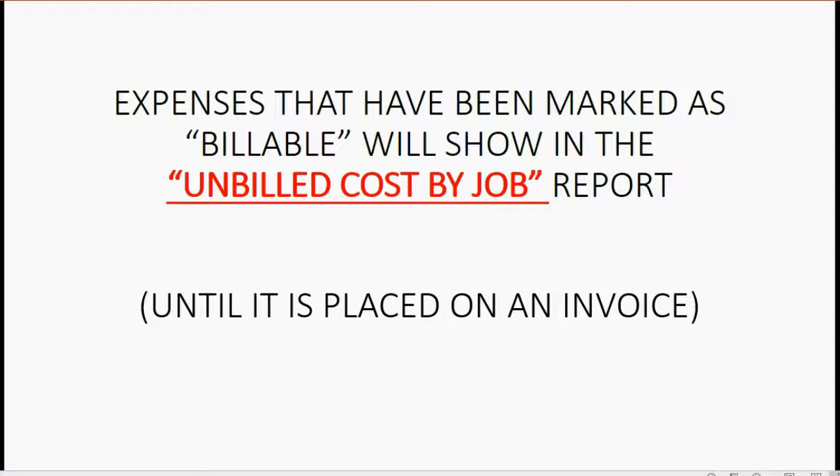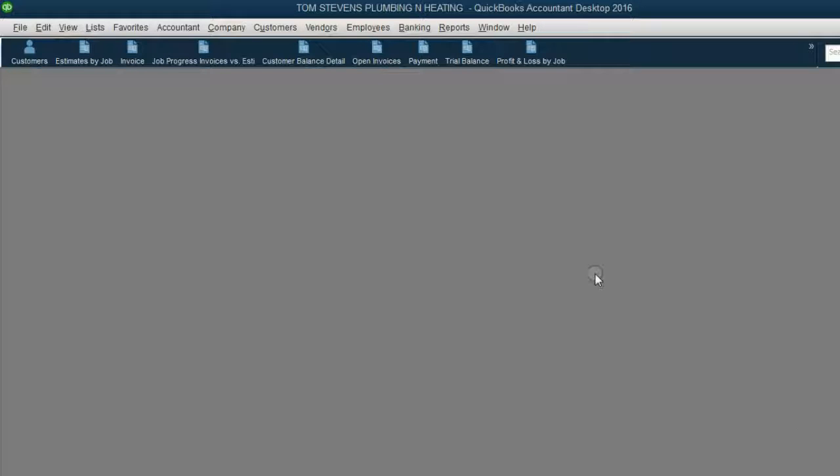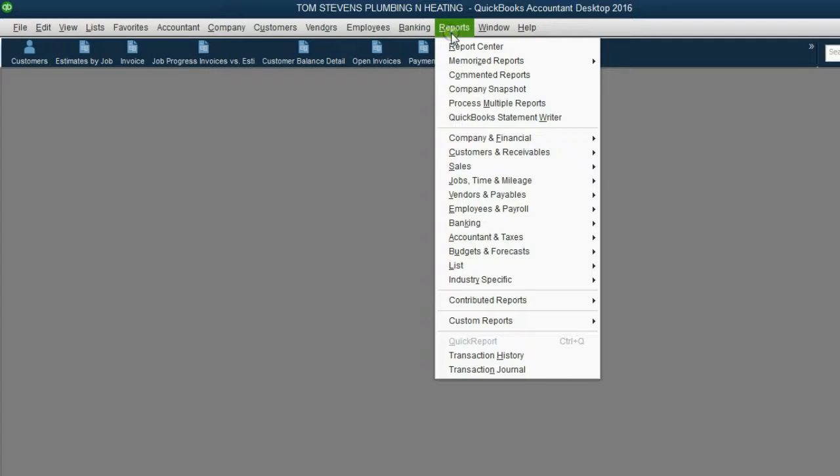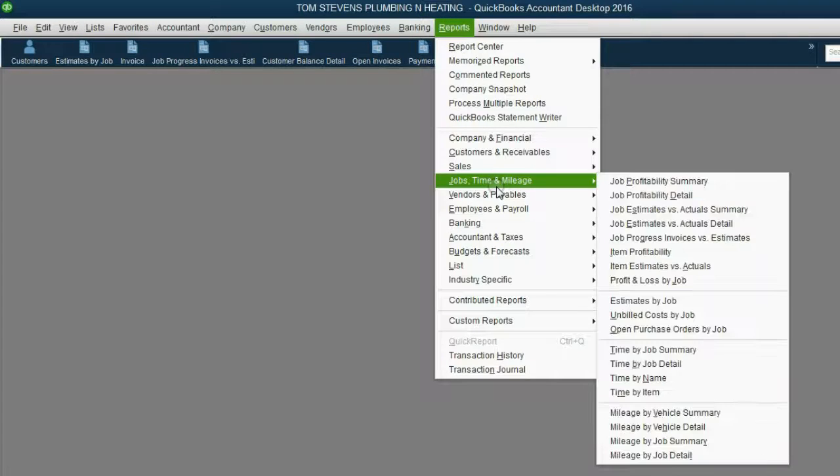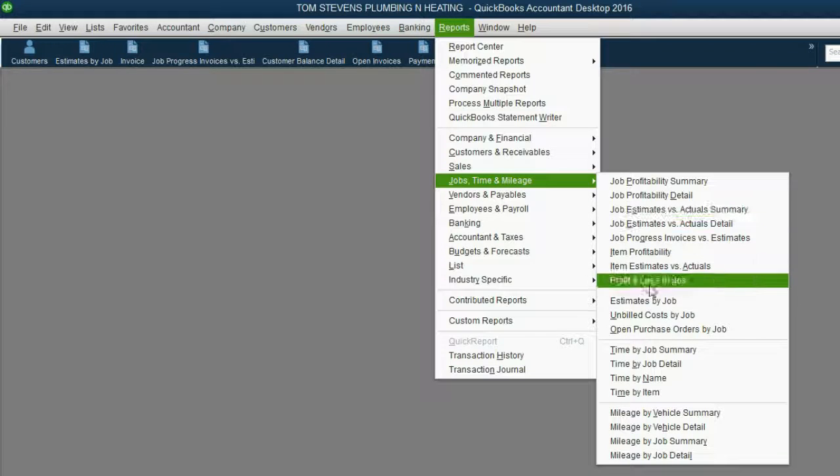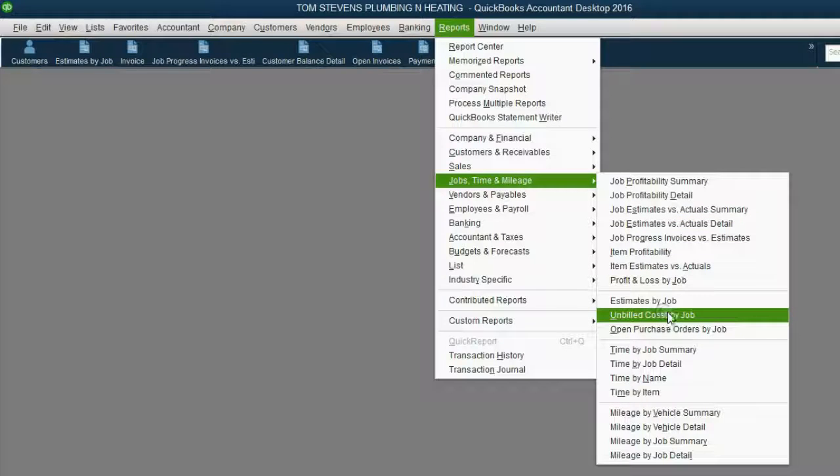Let's take a look at this report. From the main menu, click Reports, Jobs, Time, and Mileage, Unbilled Cost by Job.